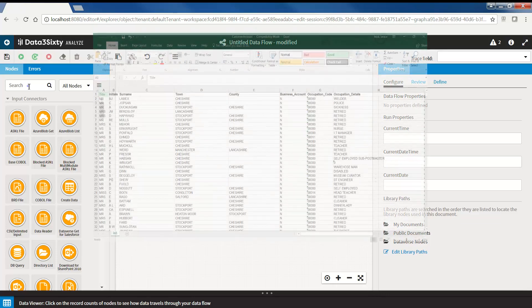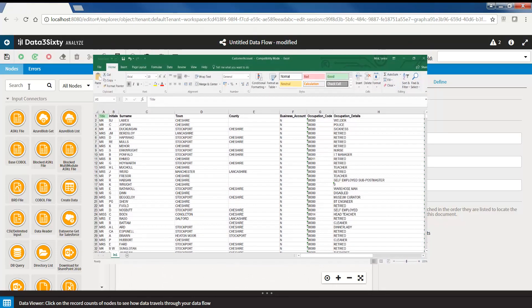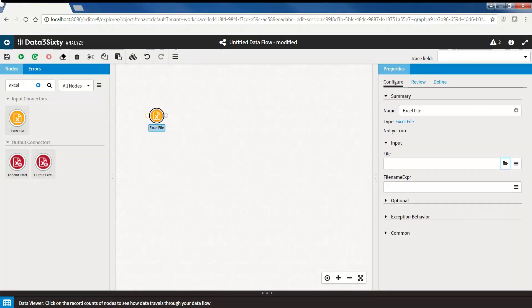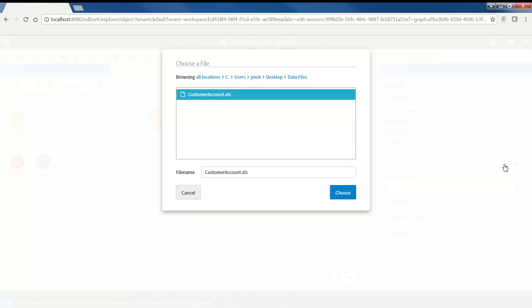First, let's start off with a simple standard Excel file that has one worksheet of data. To acquire this data, locate the Excel File Node and bring it onto your canvas. In the Properties panel under the File property,